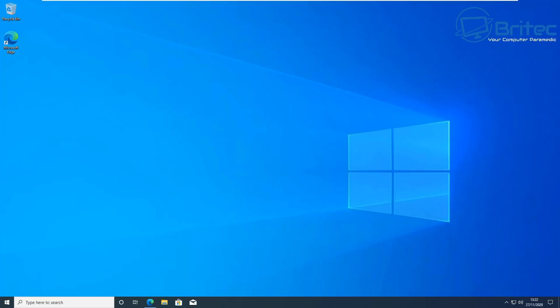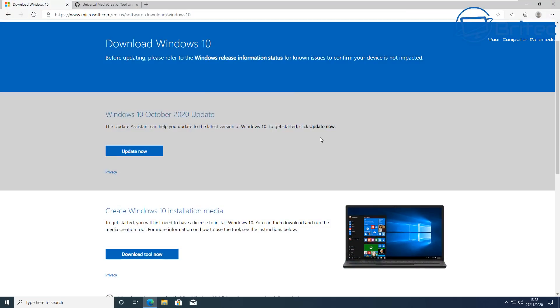What you guys got another video here for you. In this one we're taking a look at how we can download any version of Windows 10 directly from Microsoft. Now the problem with the way Microsoft allows you to download ISO files from them is that you always have to download the very latest version.